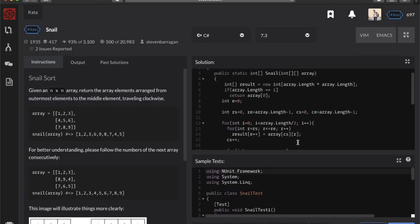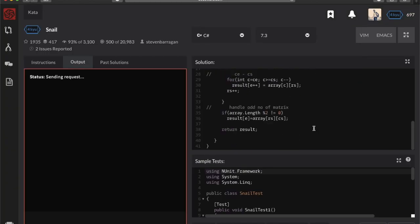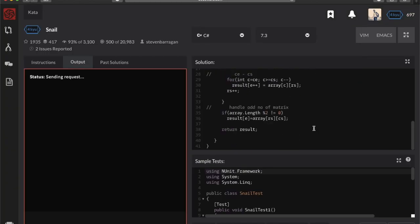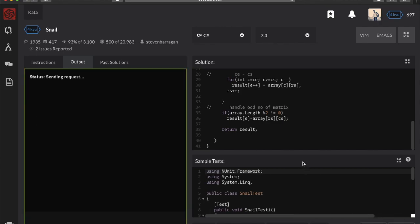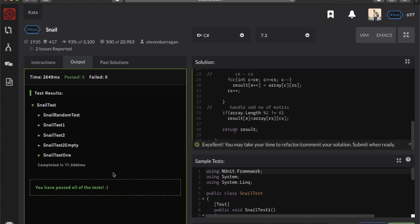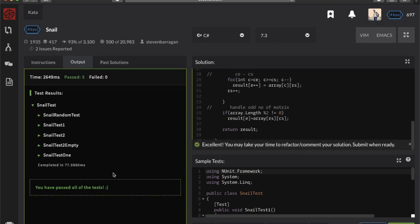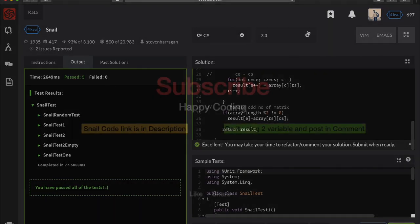As you can see, this is the code. We successfully completed our challenge and I hope you like this video. If you like this video, then give it a thumbs up and please subscribe and share this video with your friends so they can also solve this problem. See you guys in the next video.